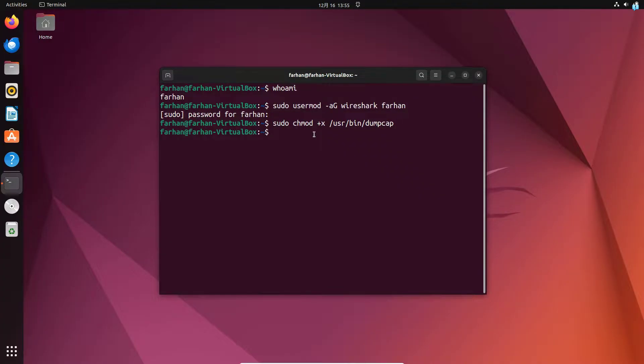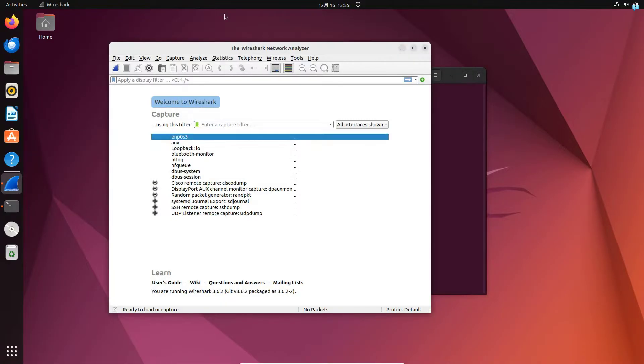We can start using Wireshark. So to start the Wireshark, type the command Wireshark and press enter. And I can see my Wireshark has started.